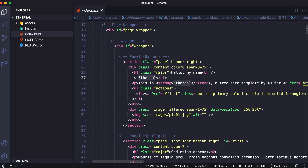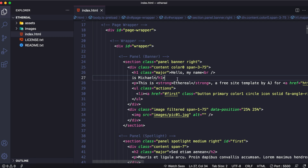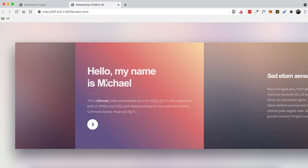So to give you an example, I'm going to change 'Hello, my name is Ethereal' to 'Hello, my name is Michael.' Save that — see, it automatically reloaded and it automatically had my changes saved. So what we're going to do for this tutorial is I'm going to show you how to edit this text and this text first.